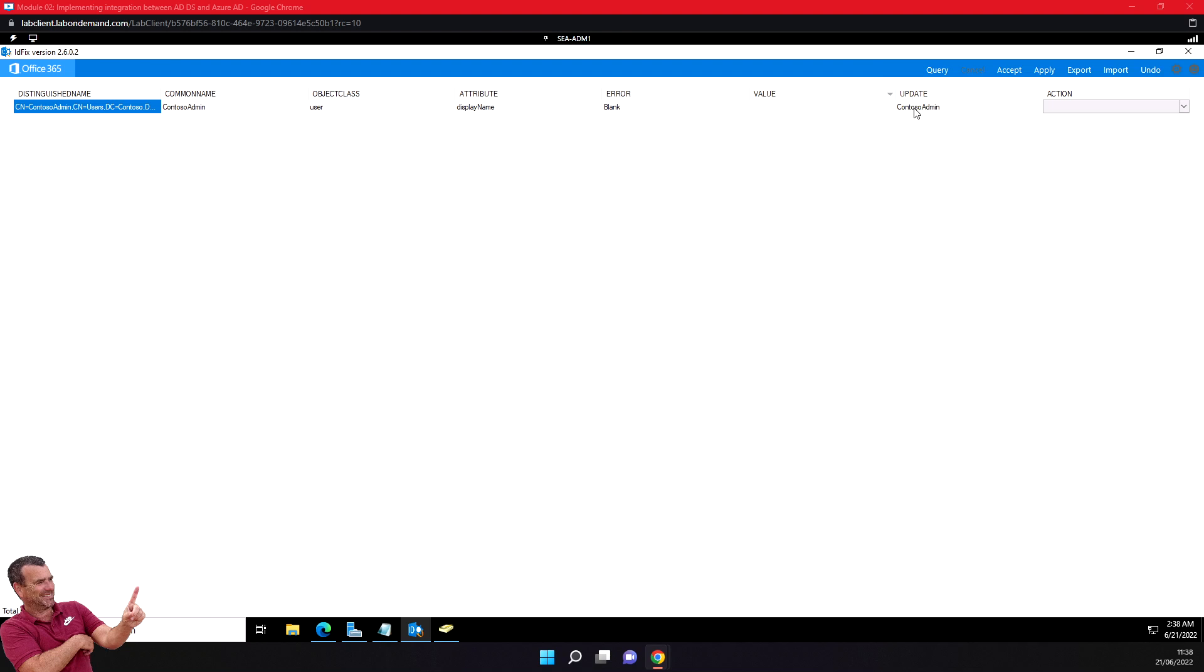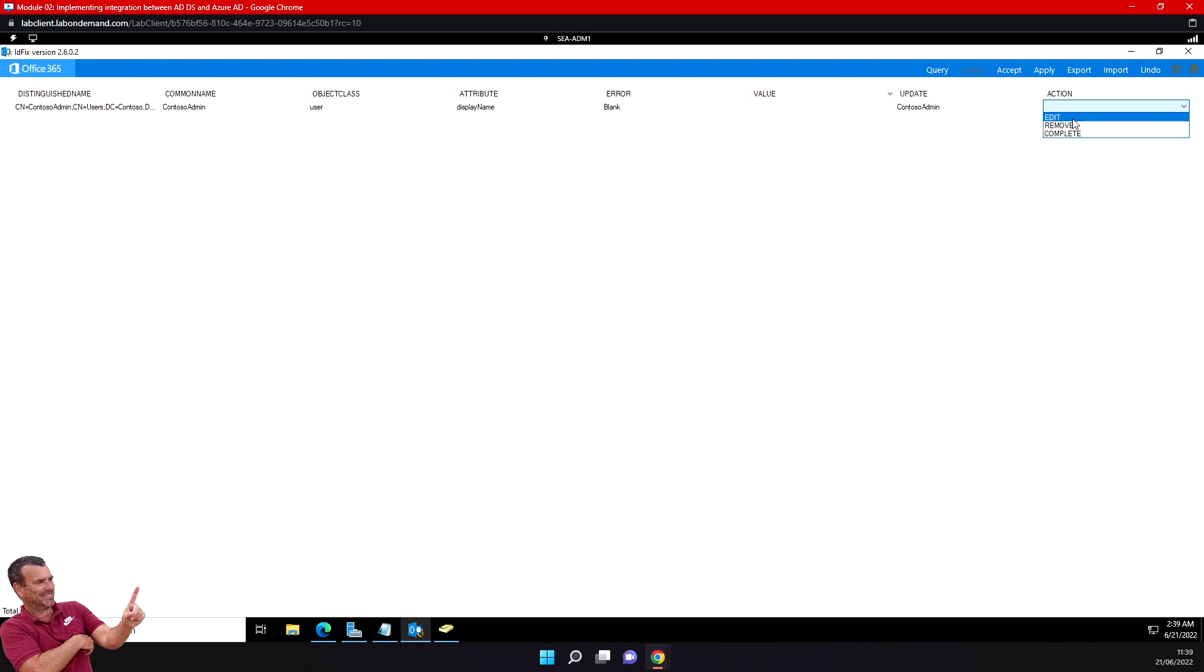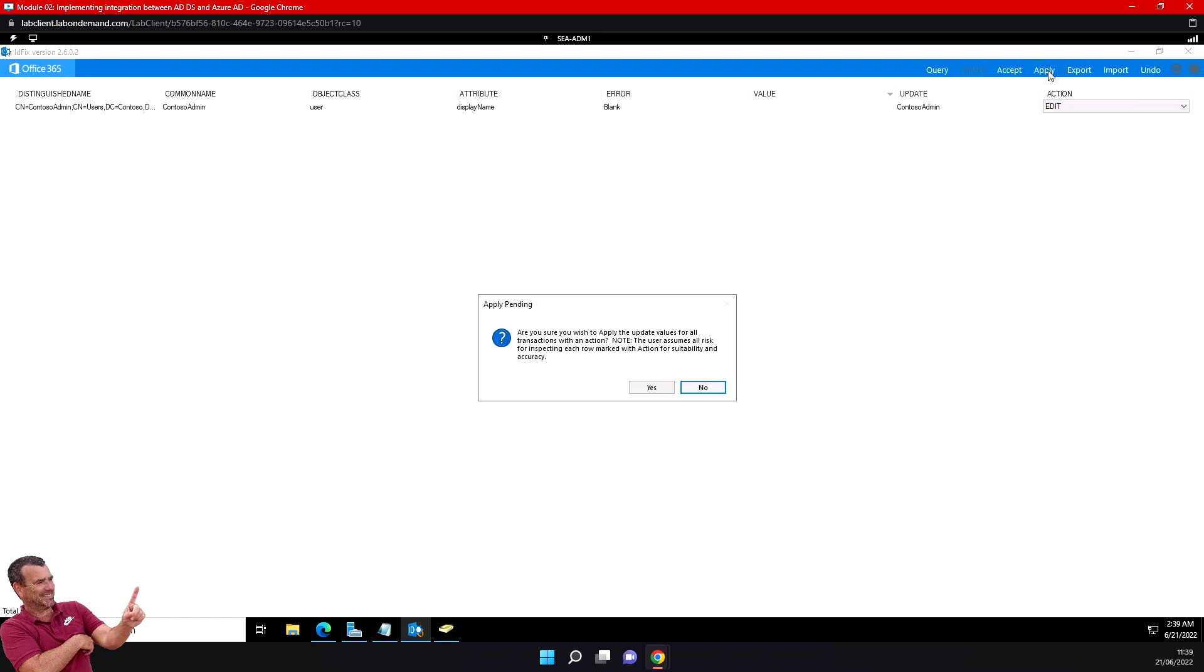In the action column, I can select edit, and then I'll select apply. In the apply pending dialog, I'll click yes.